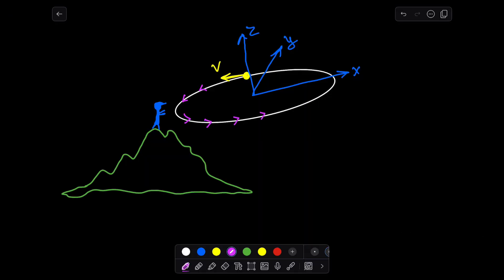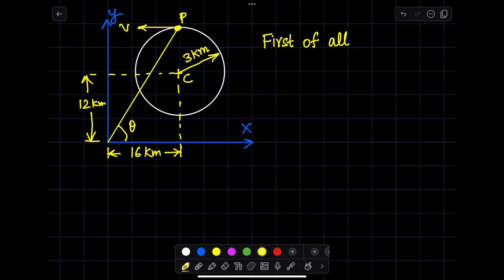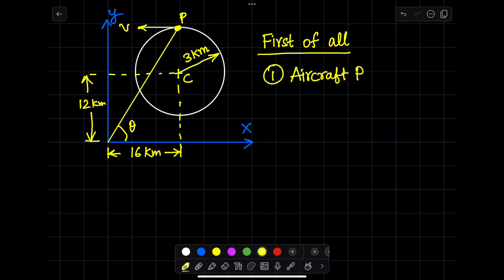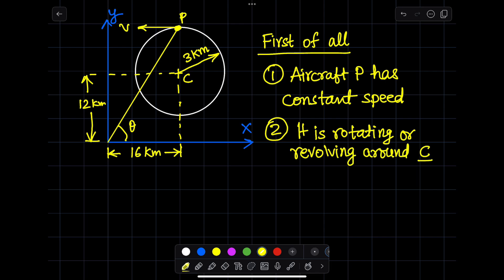In this problem, a low-flying aircraft P is traveling at a constant speed. I made an additional picture to show how the airplane is flying in the X and Y direction. We will consider this as a two-dimensional problem and ignore acceleration due to gravity. In the Z direction, gravitational acceleration is working but we will ignore it. You can see the diagram in which the airplane is flying in a circular orbit.